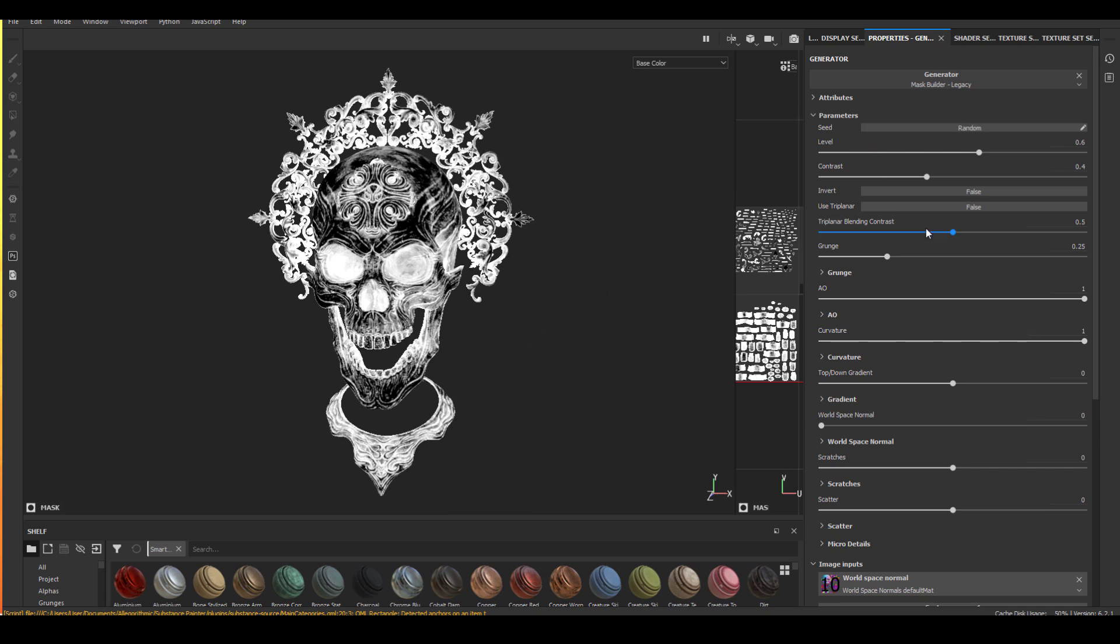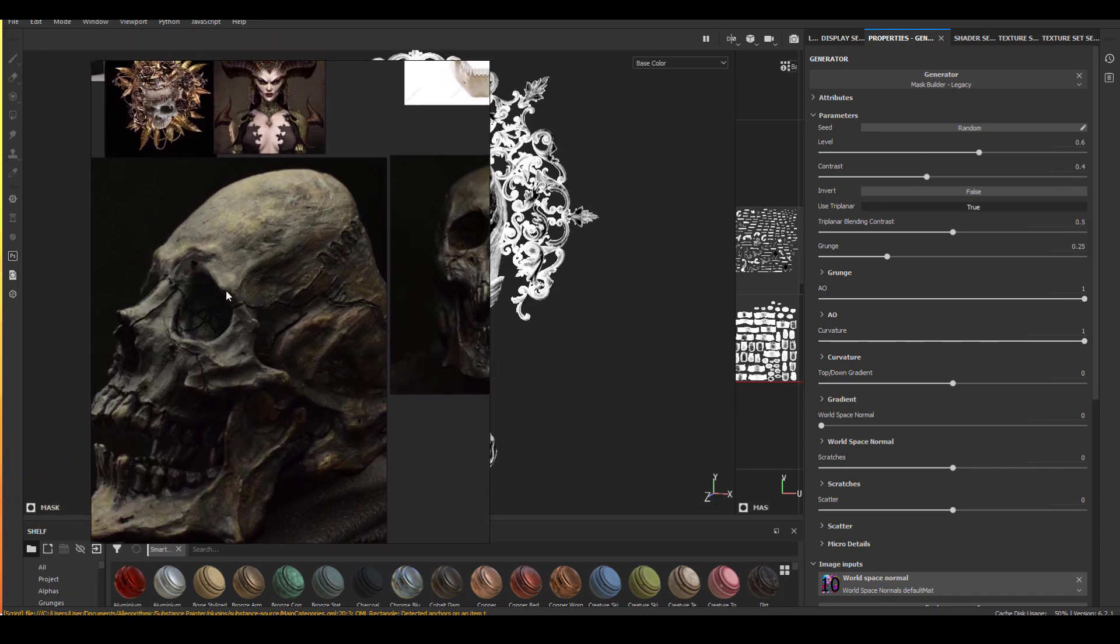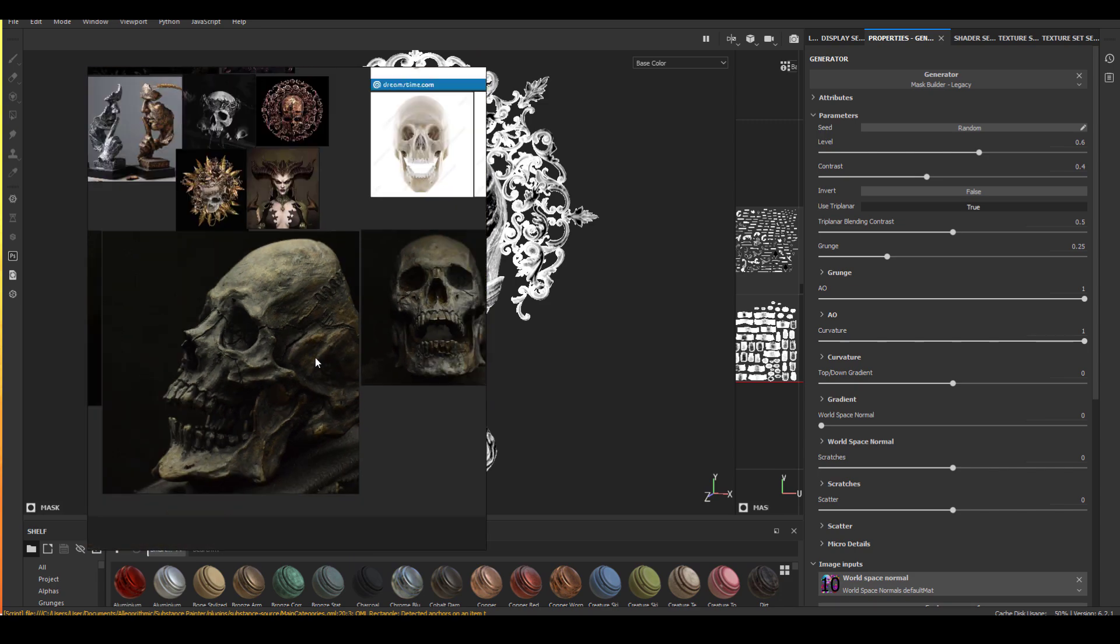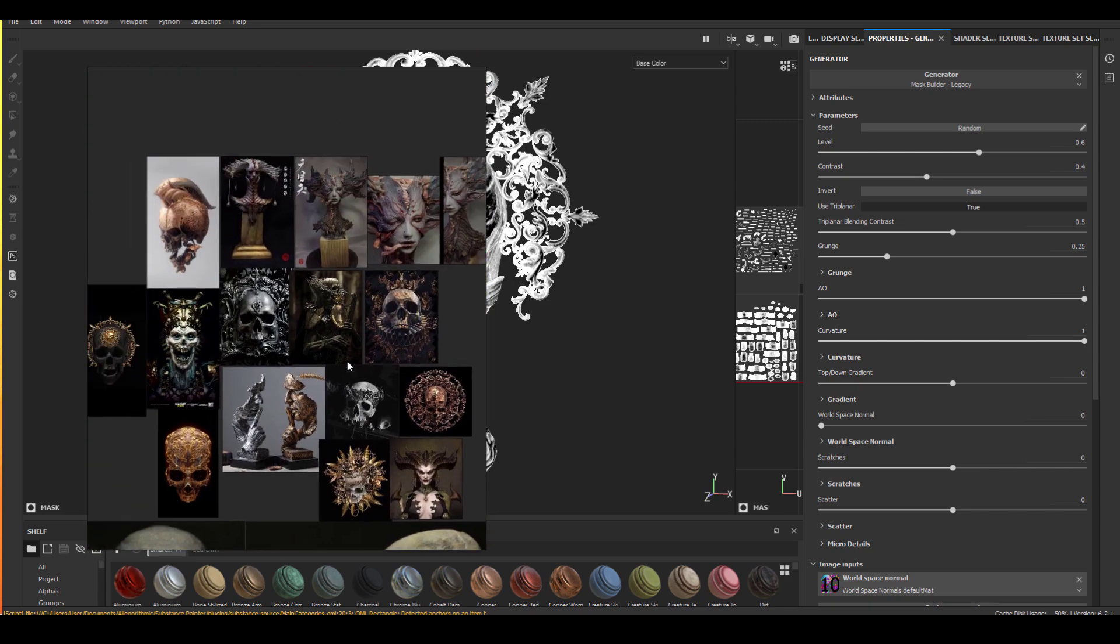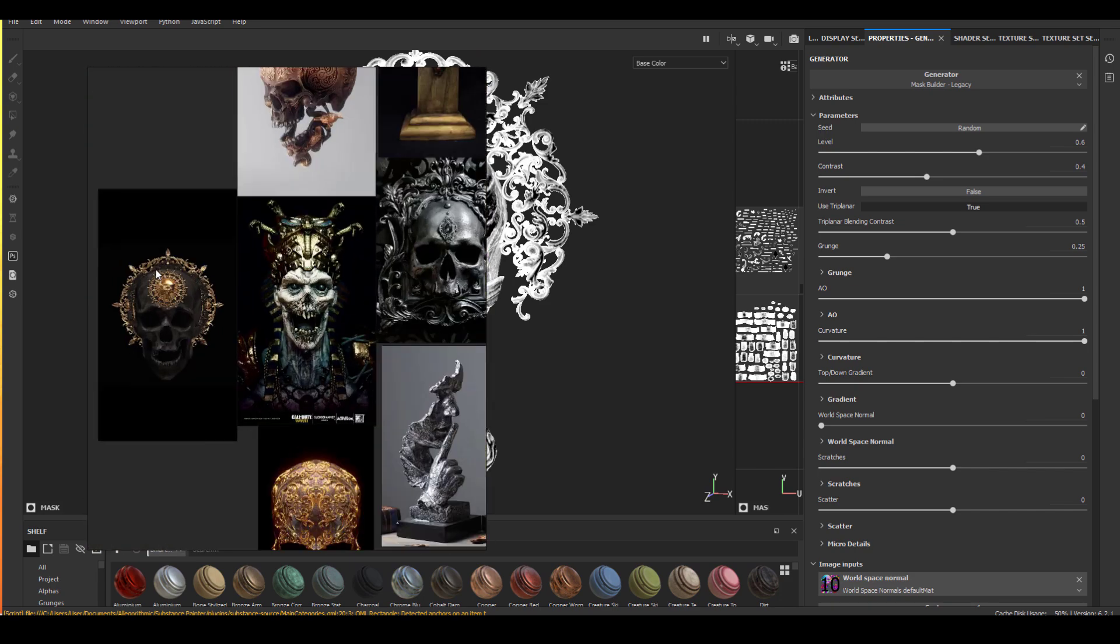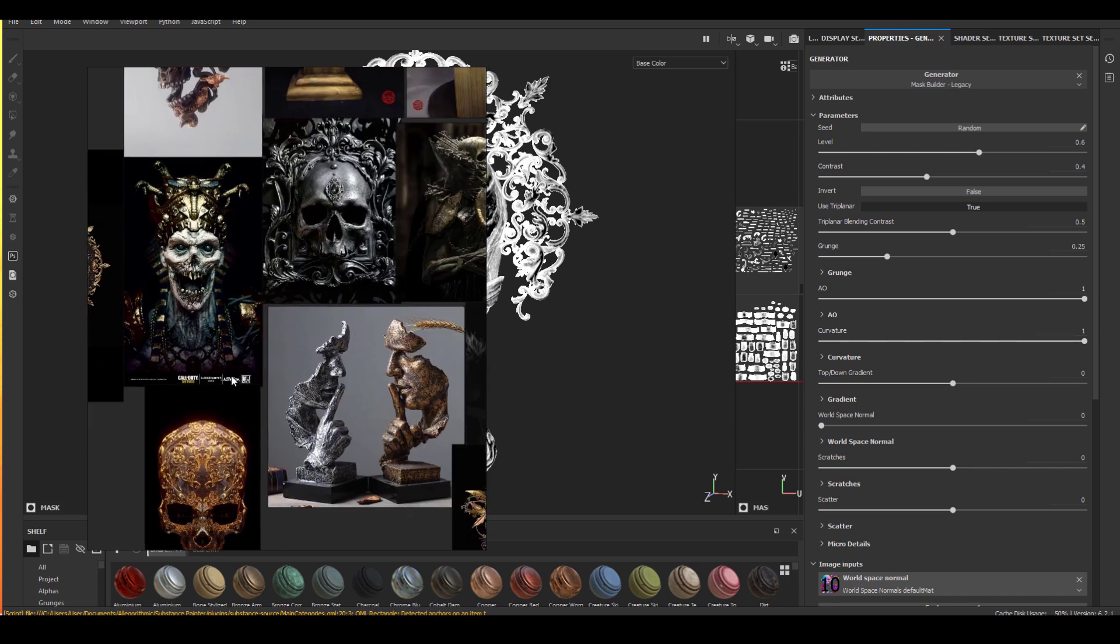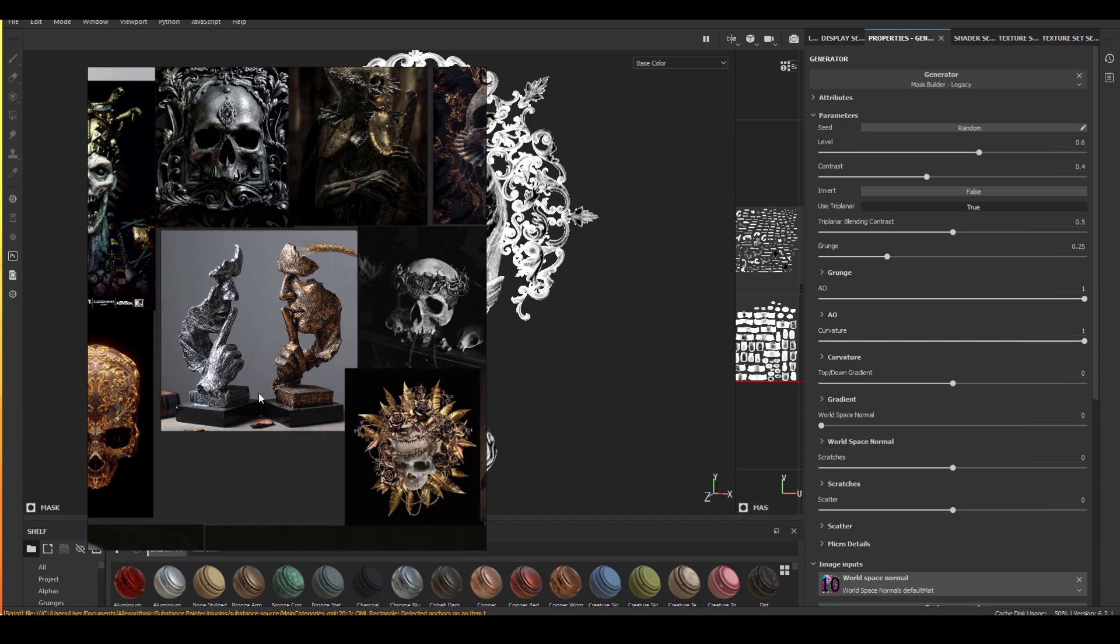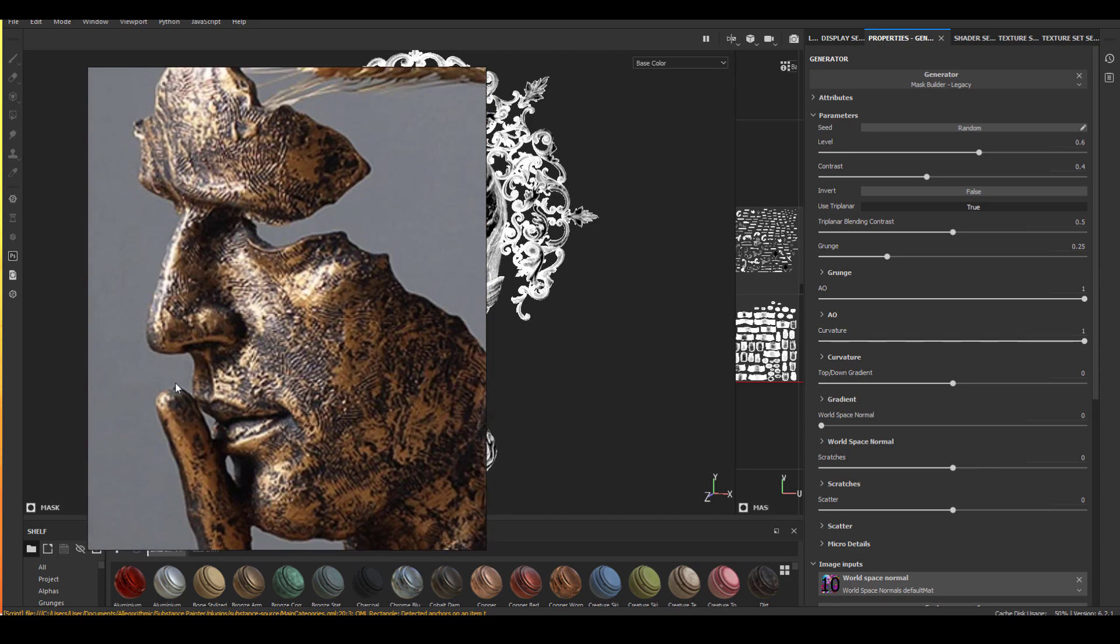The viewport will update and this is the default state whenever you start using mask generator. There's a lot of things going on. So I'm going to explain to you how I normally use it before we start to make any changes on the mask. We need to look at our reference a little bit because that's going to determine what we do.